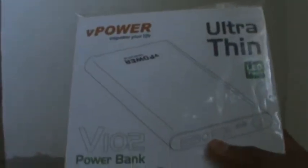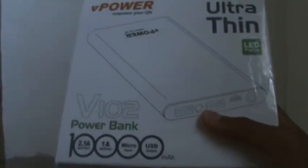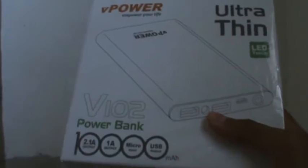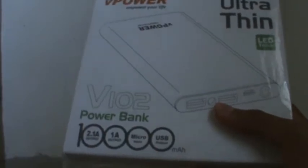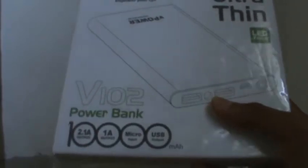Welcome to our first unboxing video. Here we will be unboxing the new power bank which came out about a week ago. It's called V-Power.